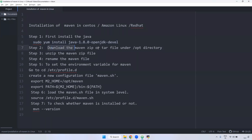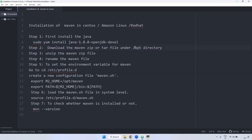Next step: we have to download the zip or tar file for Maven, and we will download it into the /opt directory. As I said earlier in the Linux directory structure, the /opt directory is where we install all software. We are going to download Maven into /opt only.